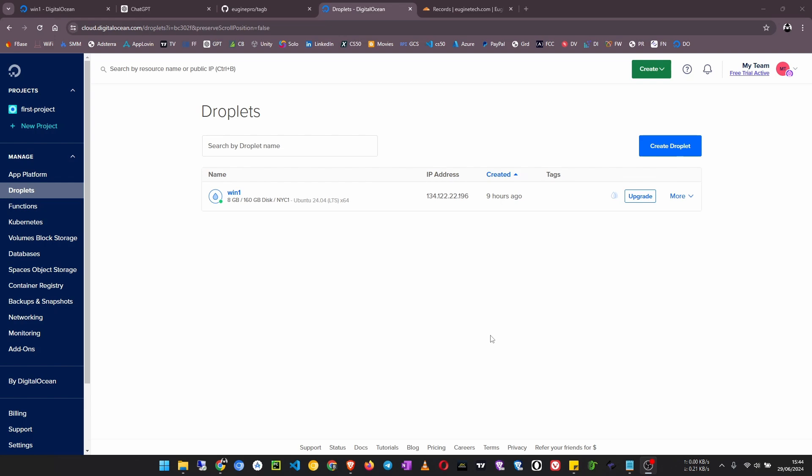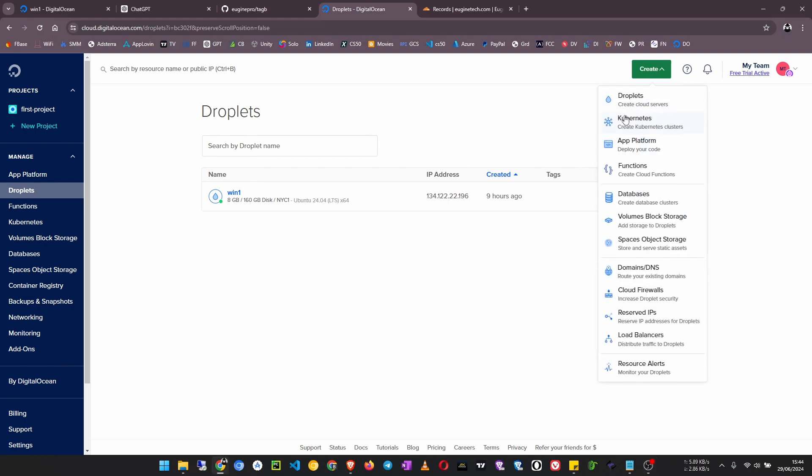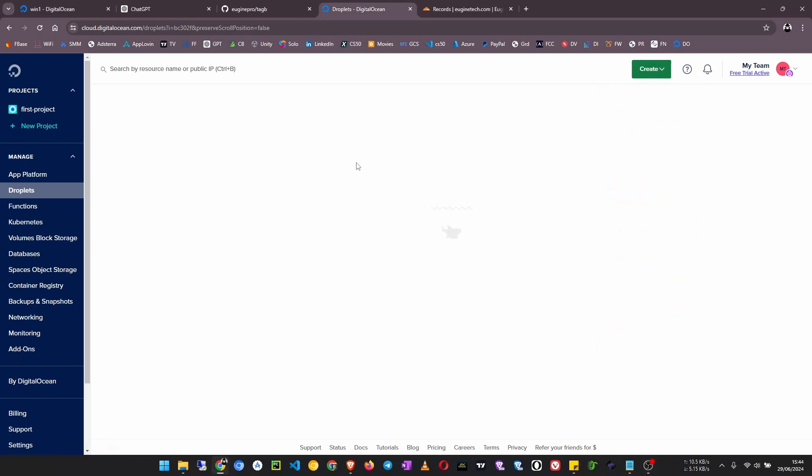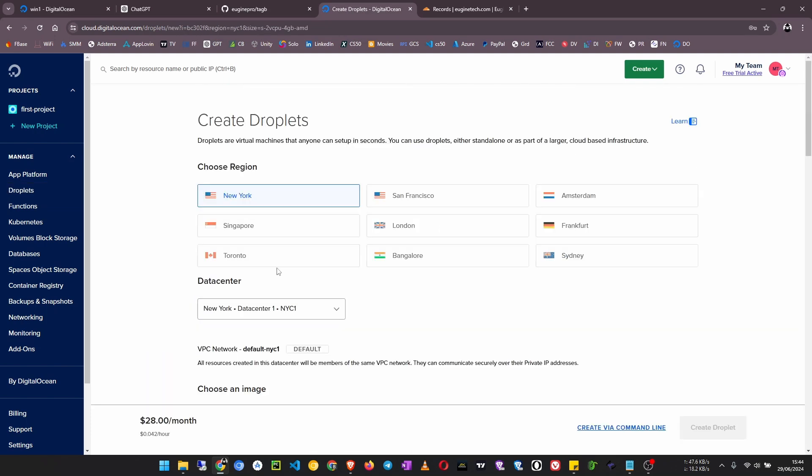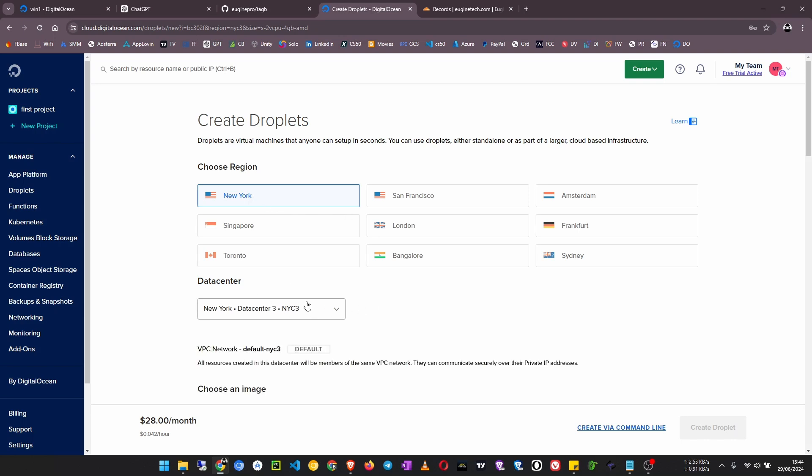The first thing we have to do is create a droplet. Go to create, then droplet. Choose a region. I'd prefer to use New York because that will be very fast speed for downloading a server image. Then I want to use datacenter one.